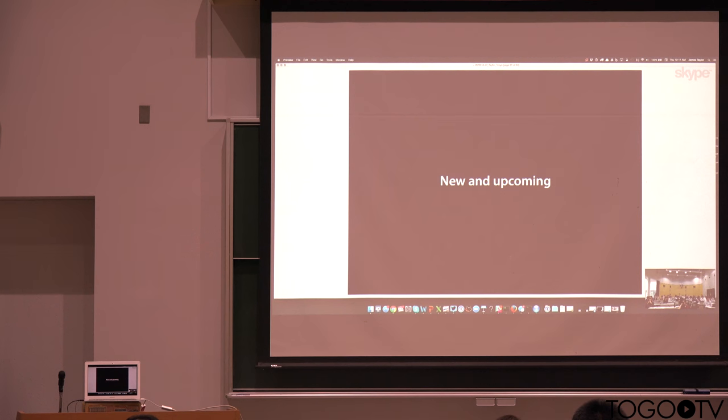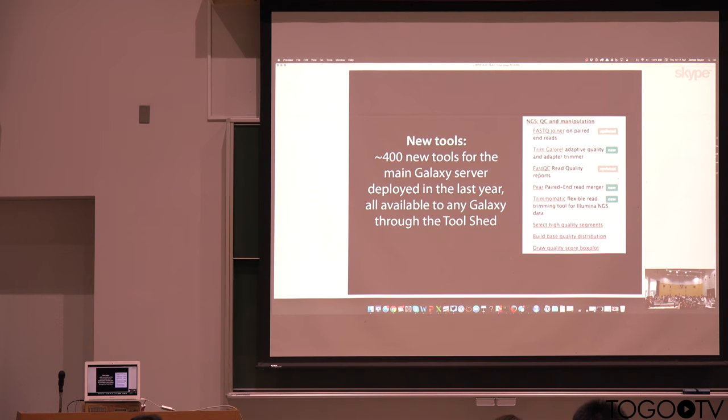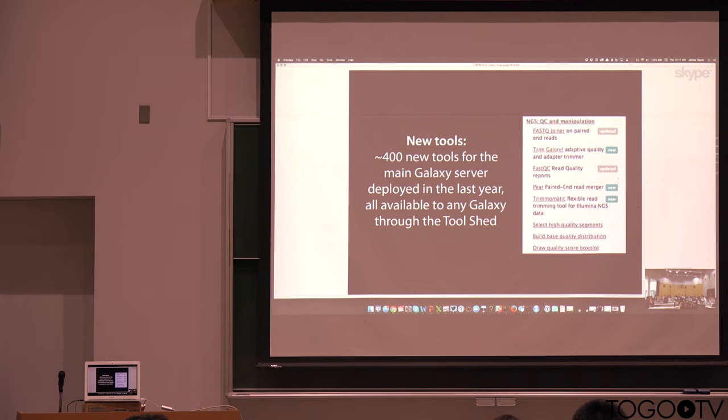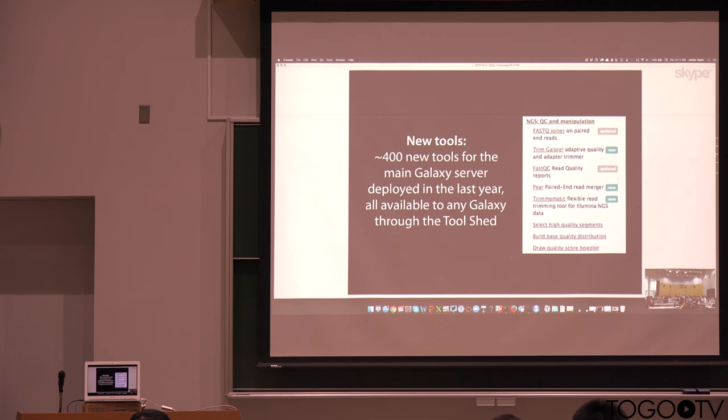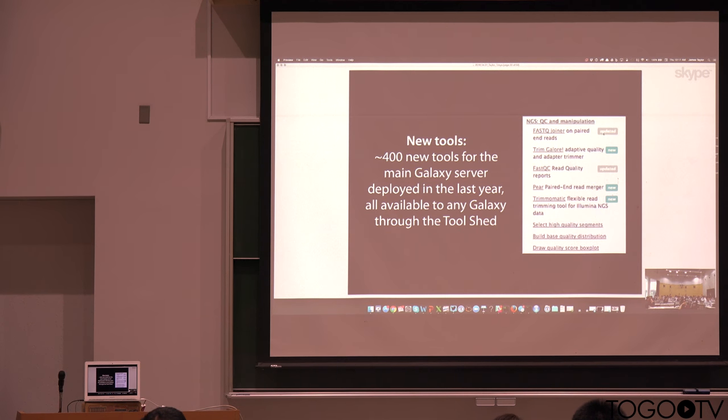So that's the real kind of high level overview. Now I just want to focus on some new things or features that are upcoming and where we're going with Galaxy. And so first I just wanted to mention new tools. We've been putting a lot of our time into growing the number of tools that are available in Galaxy. And so for example,